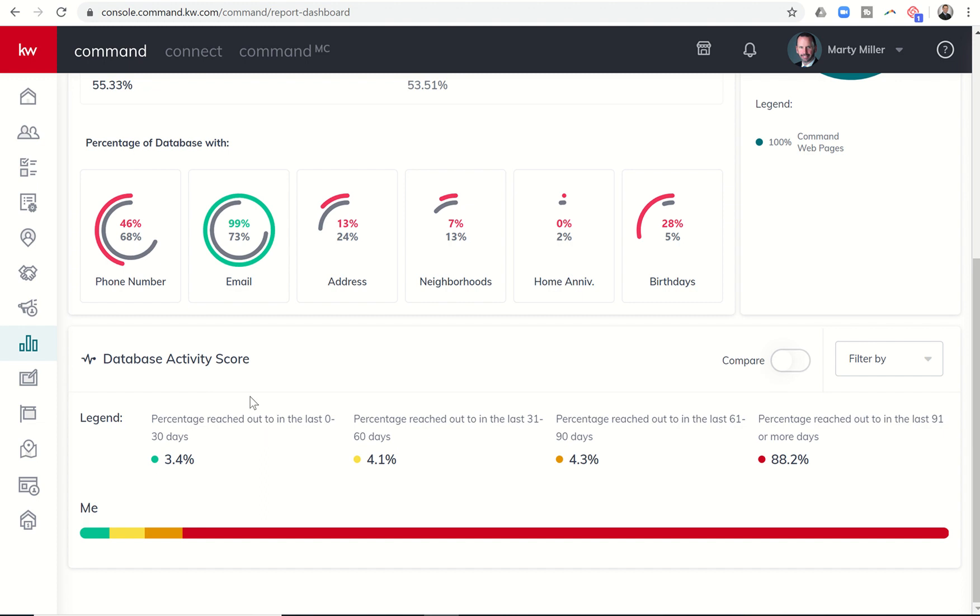So one thing you can do to help correct this is if you have addresses for all of your contacts, you can put them on a monthly neighborhood nurture. That would make sure that this number got higher. And then, of course, logging activities. When you make calls, send emails, send text, or handwrite notes to your contacts, you want to make sure that you log that activity in each one of their contact records. So that way this number updates.